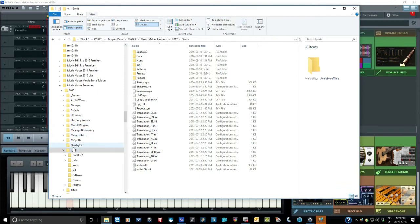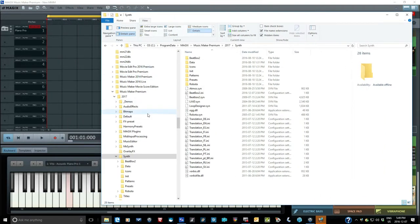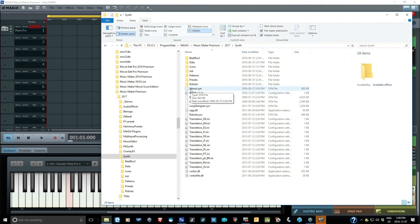Now the folder should show up. Navigate to Magic's Music Maker Premium, 2017 Synth. Here we see several files. I already have all five here because I did this before. But you may only have two, just Atmos and Livet.